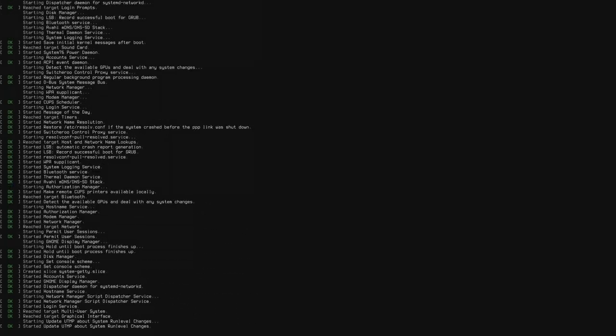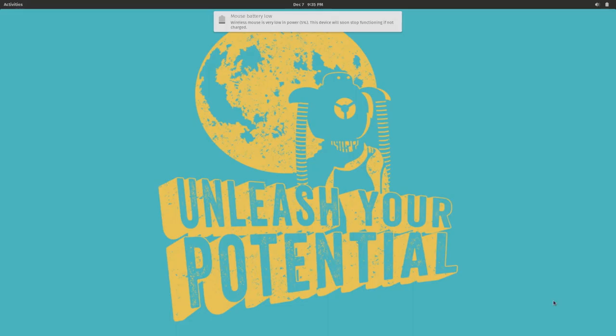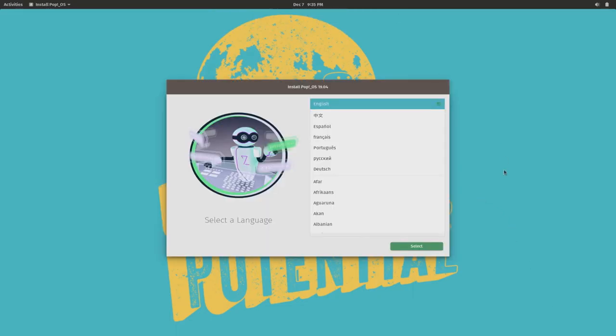Use your arrow keys to get to the Pop OS Recovery option and press Enter to select it. After selecting it, we start seeing the system boot up, and here we have our default wallpaper. We can dismiss a mouse notification, and here we are in Pop OS Recovery.